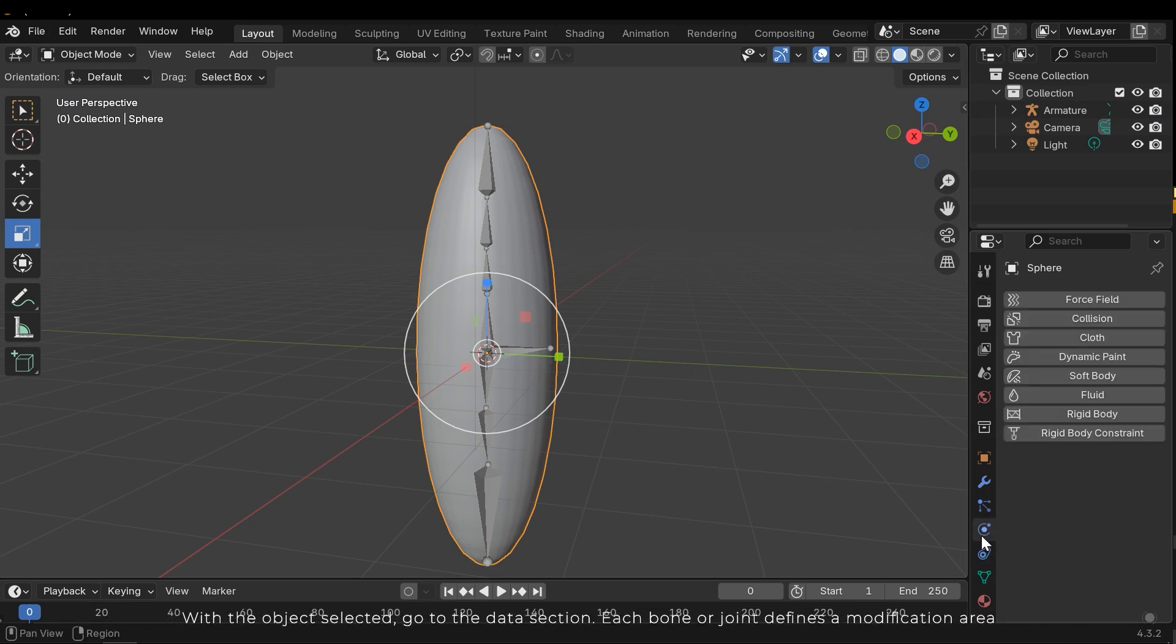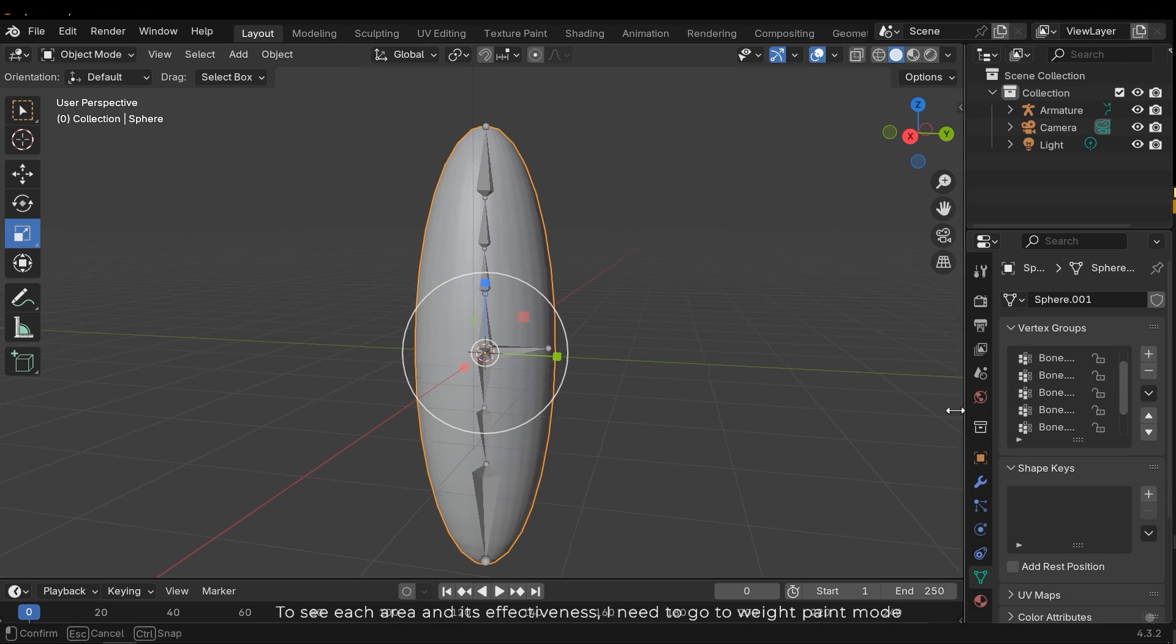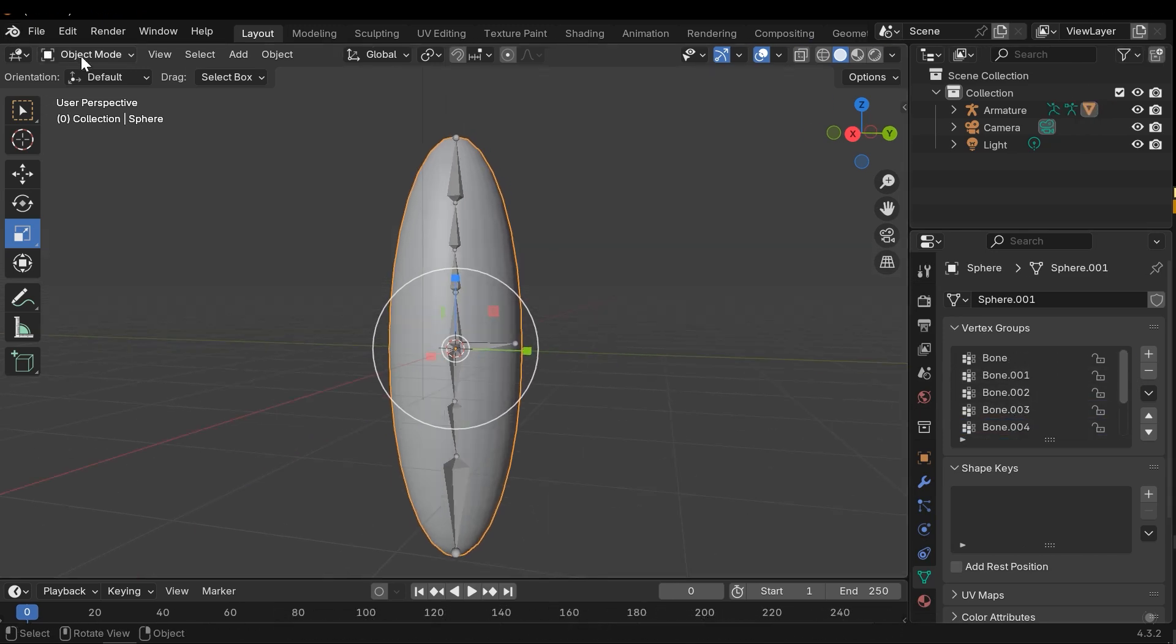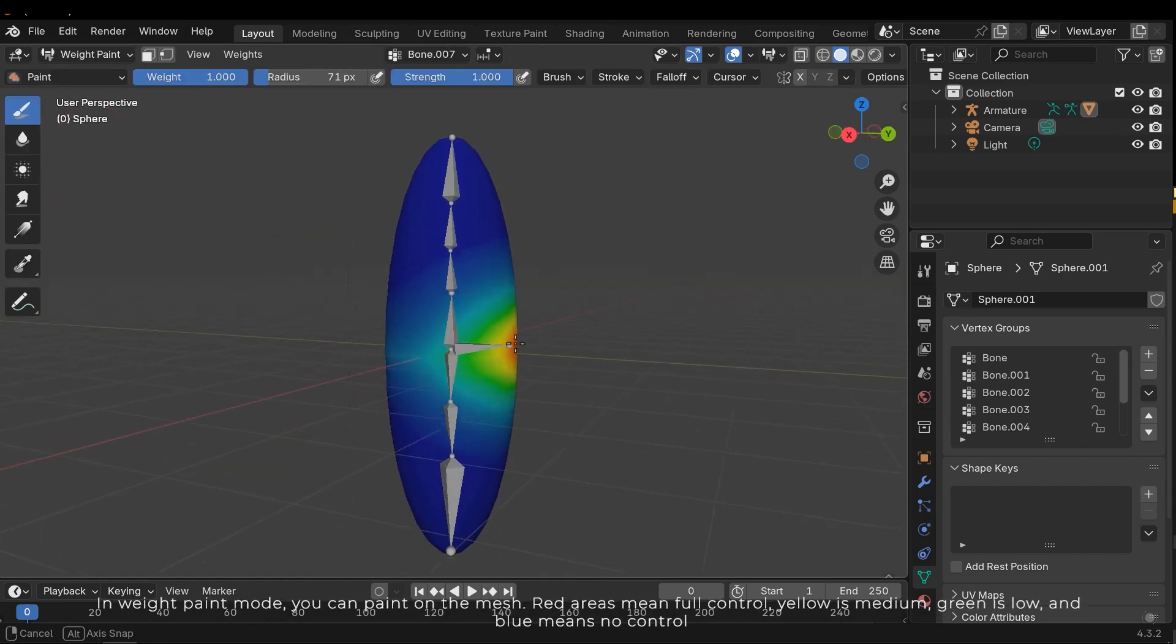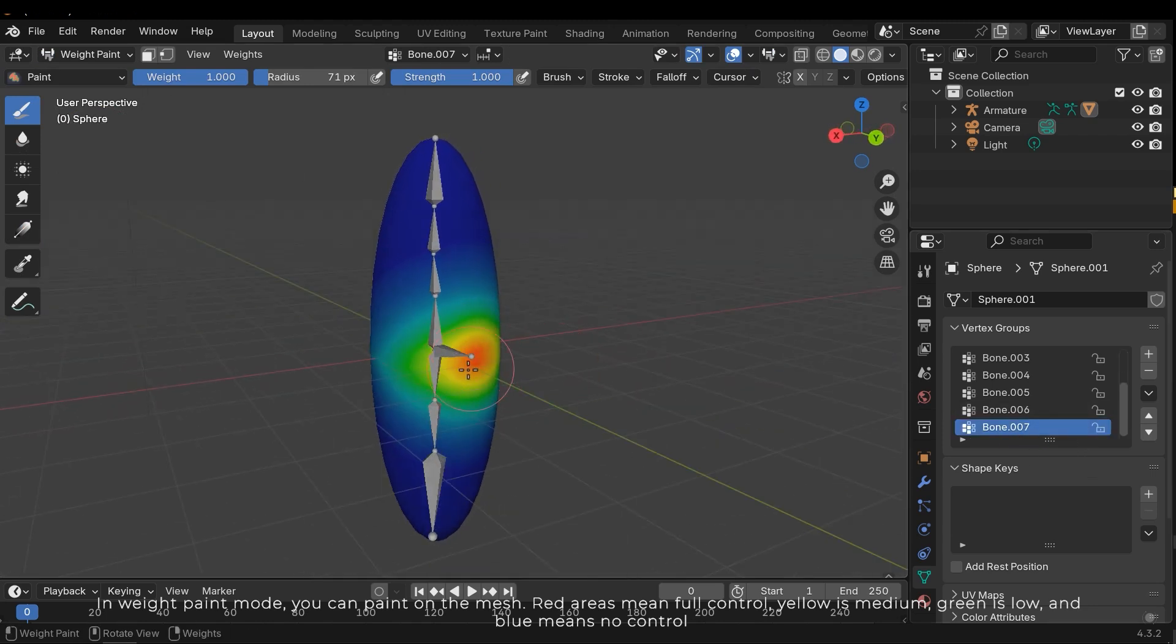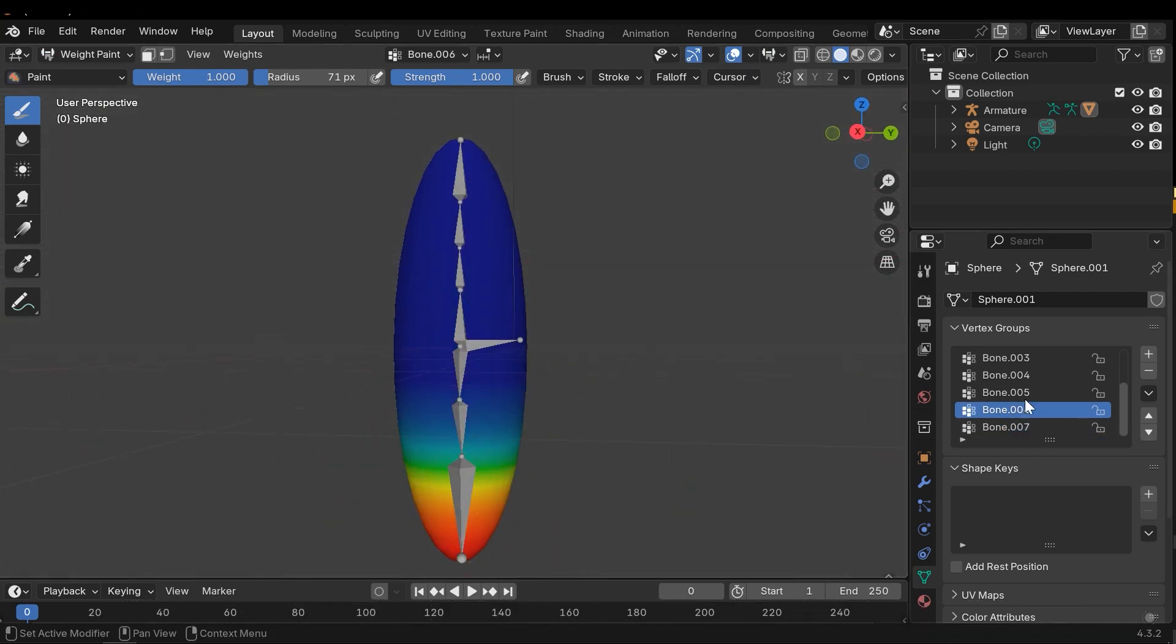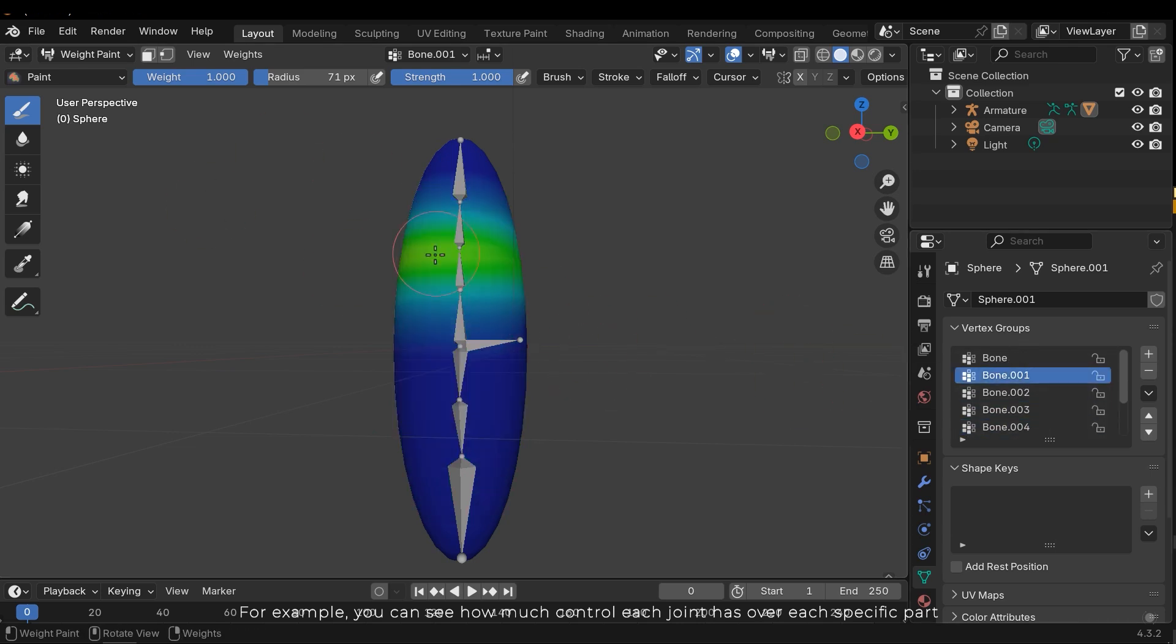With the object selected, go to the data section. Each bone or joint defines a modification area. To see each area and its effectiveness I need to go to weight paint mode. In weight paint mode you can paint a mesh. Red areas mean full control. Yellow is medium, green is low, and blue means no control.